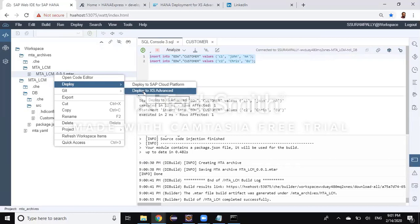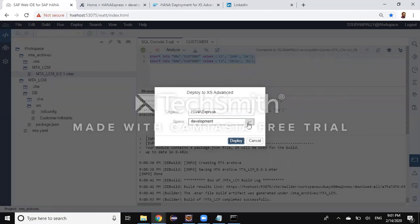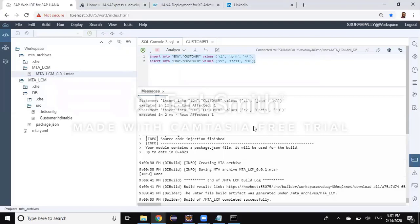The build of the project has been completed, resulting in an MTAR archive file generated in my workspace. After refreshing, I can see the file with the MTAR extension. The next step is to deploy this MTAR file into a target space. I can choose to deploy from WebIDE for HANA, with options to deploy to Cloud Platform or to XS Advanced. In our case it is XS Advanced. You can choose the organization and space as the target for deployment. However, I prefer to use command line tools for better administration, so I will export the archive file to my local machine.